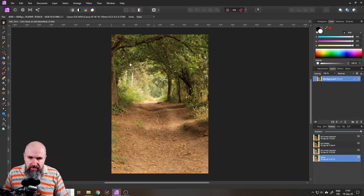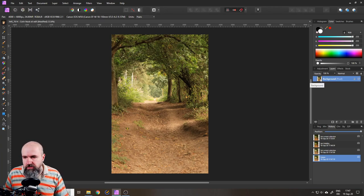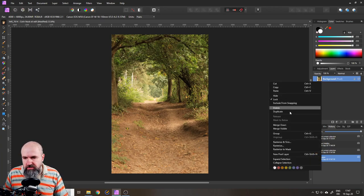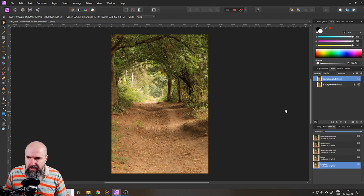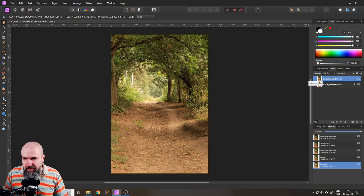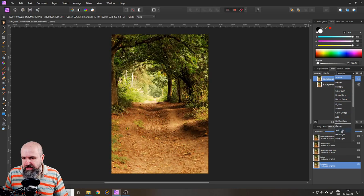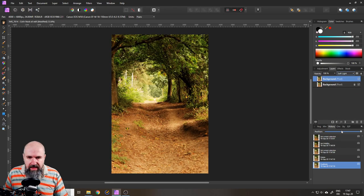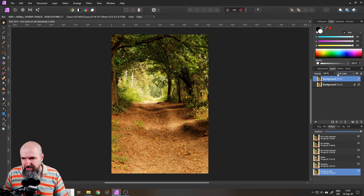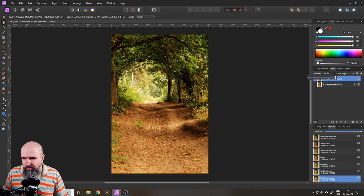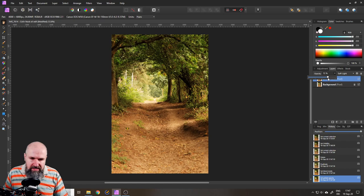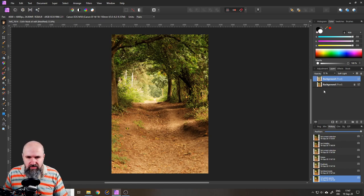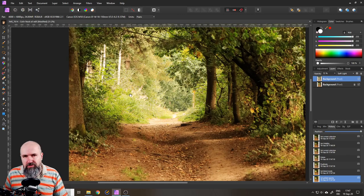Well starting with this picture the first thing I like to do is just duplicate the layer. Right click and duplicate the layer and then simply set it to soft light and that already does a lot of nice adjustments. I often play around with the opacity to adjust it a little bit better so in this case I would say 70% is good but this doesn't fix the overexposure in the background.